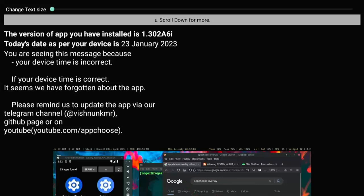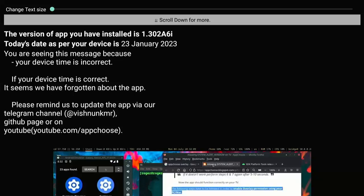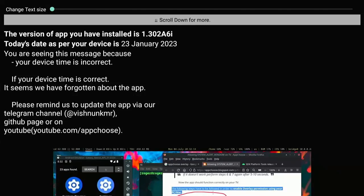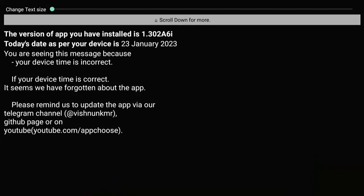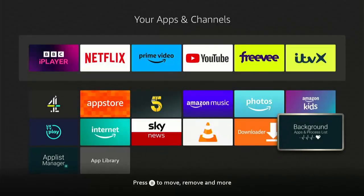You might still see that it's saying the version of the app you have installed is 1.302A6I, today's date as per your device is today's date, and you're seeing this because your device time is incorrect. Well, it's not incorrect, the app is broken, but thankfully it has been fixed.